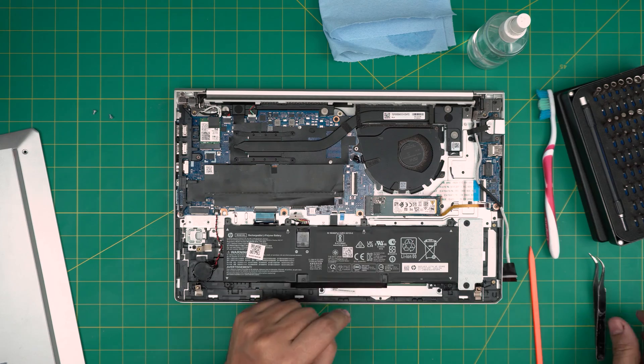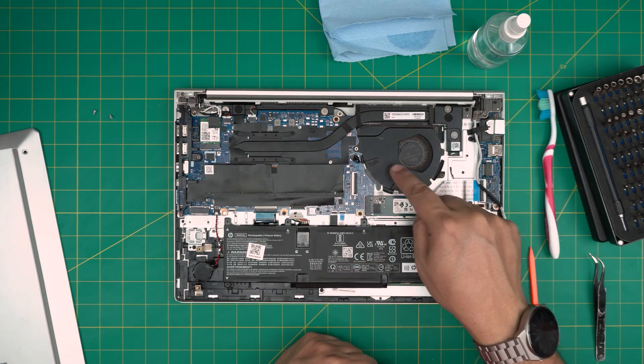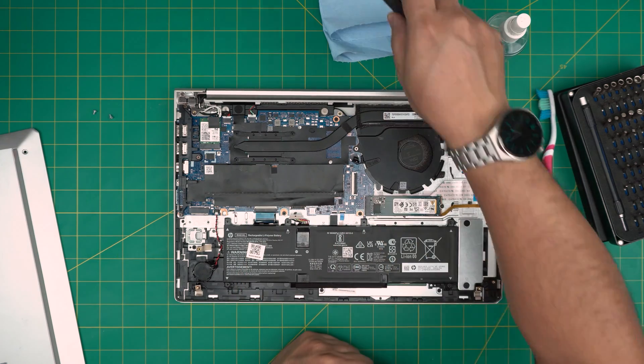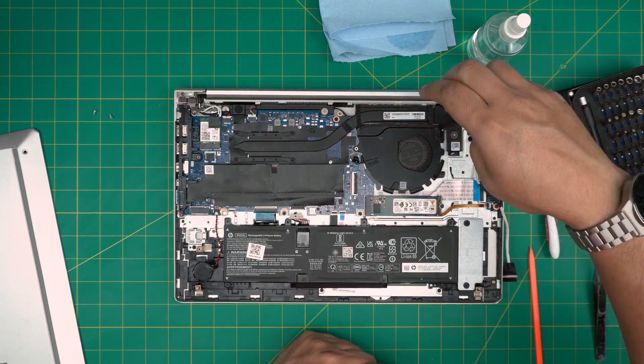To remove the fan, you need to remove three screws, one, two, three. So go ahead and remove these three screws.